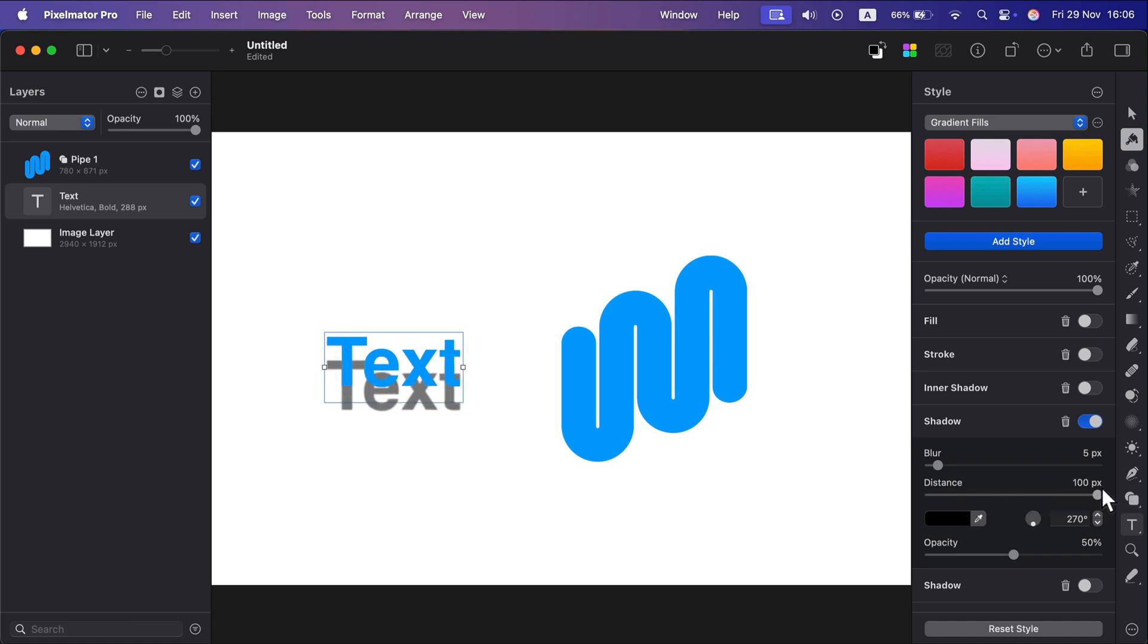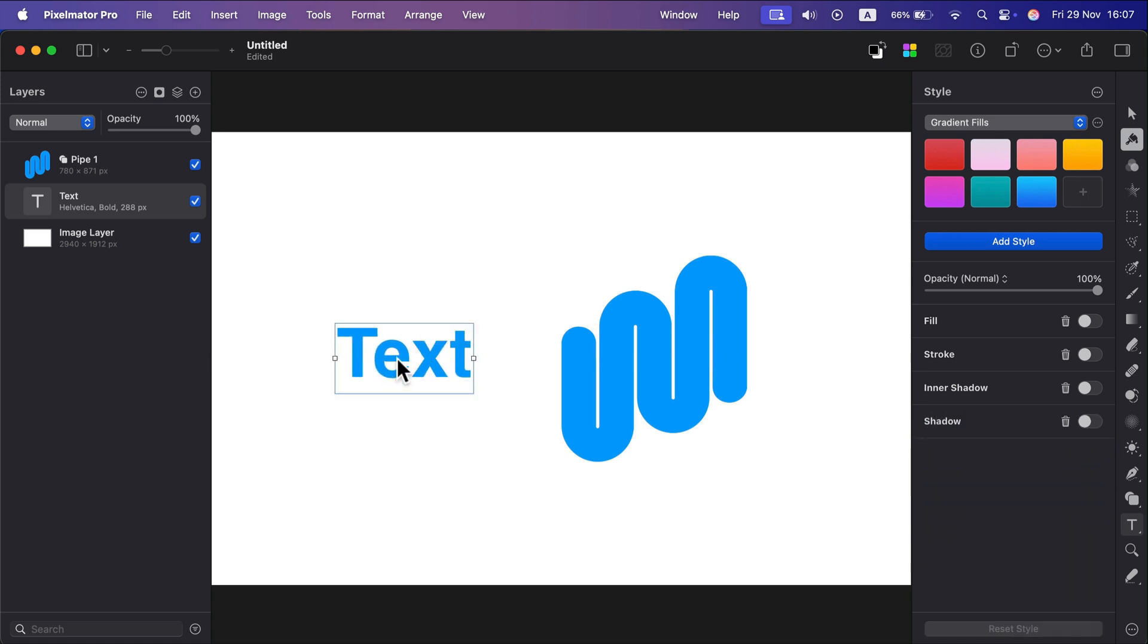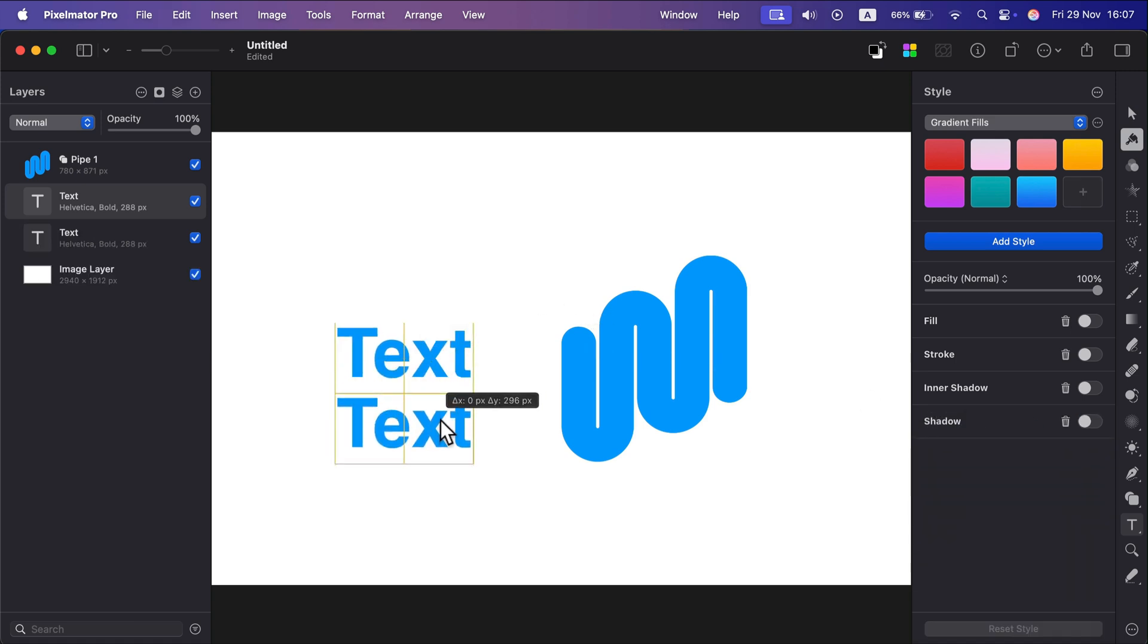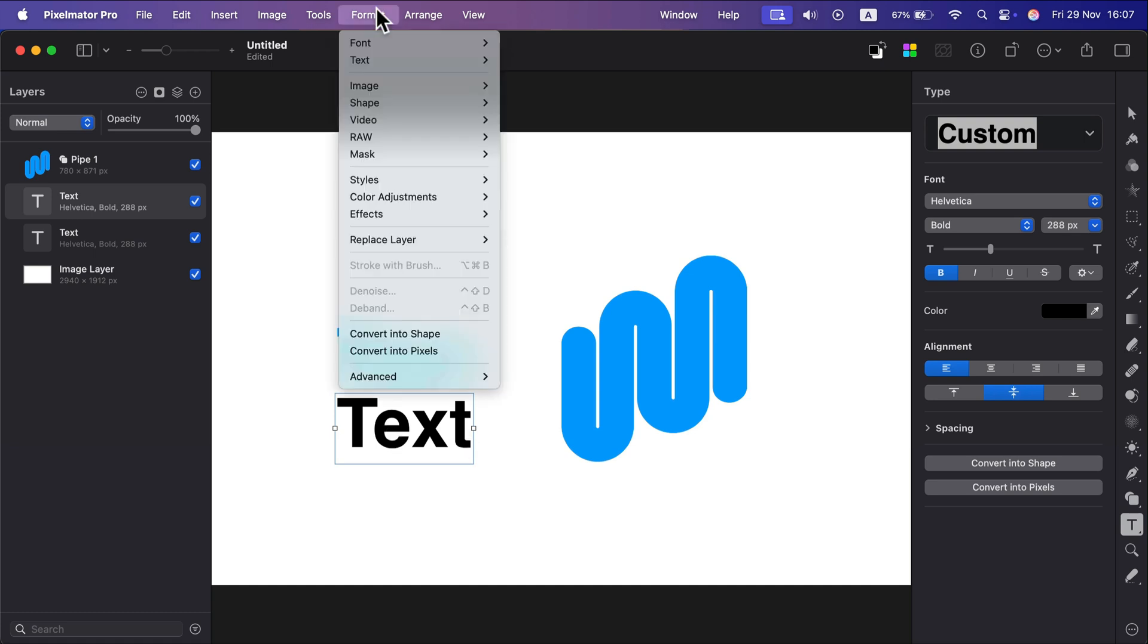If you feel like you need more control of your shadow, instead of using the style like that, we can make a duplicate of the object. So Command+C, Command+V. I've got this copy of the object. Change the color of the object itself, change it to black, and now we can apply a blur effect on it.